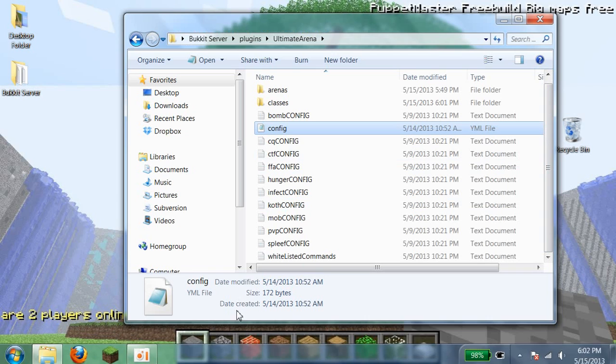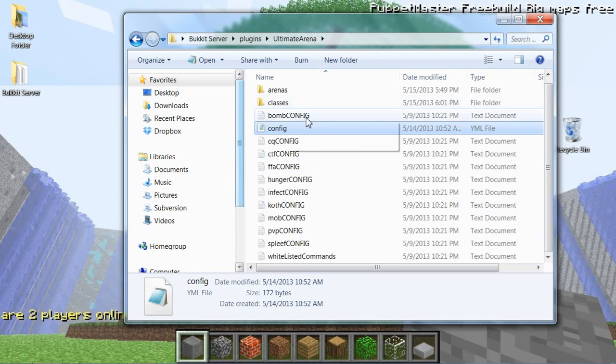So yeah, that's pretty much it for the configuration, and I hope you enjoyed this short video.